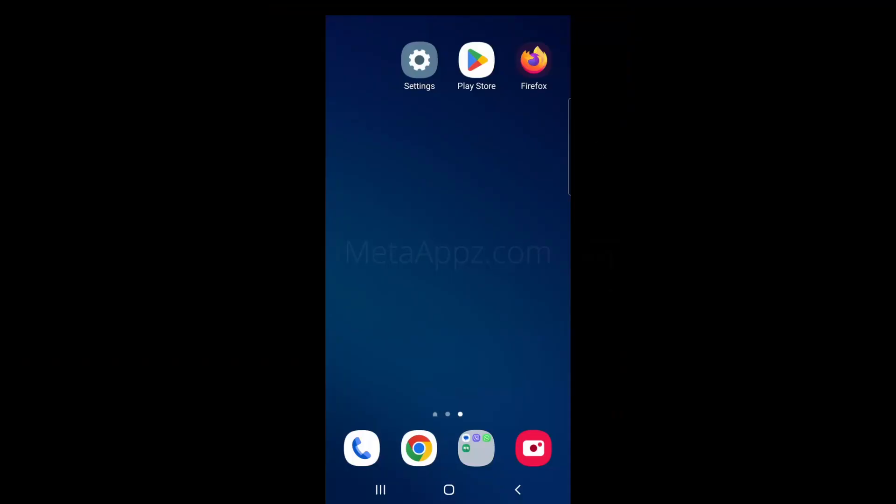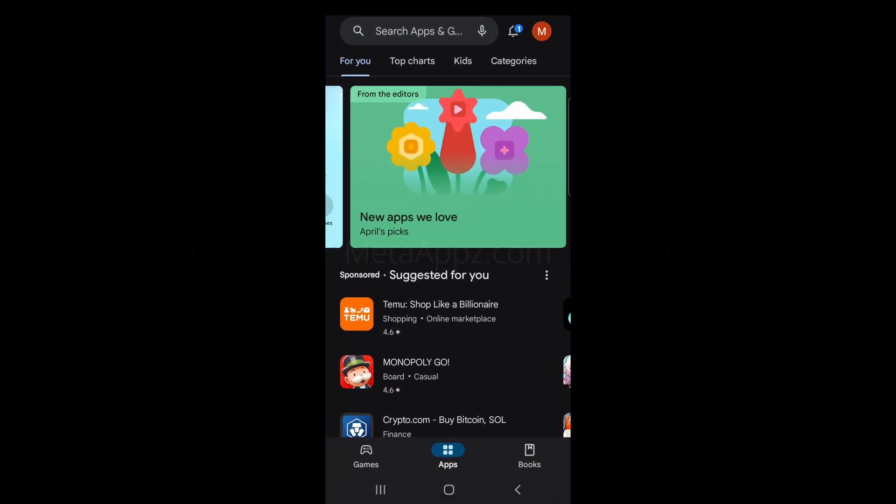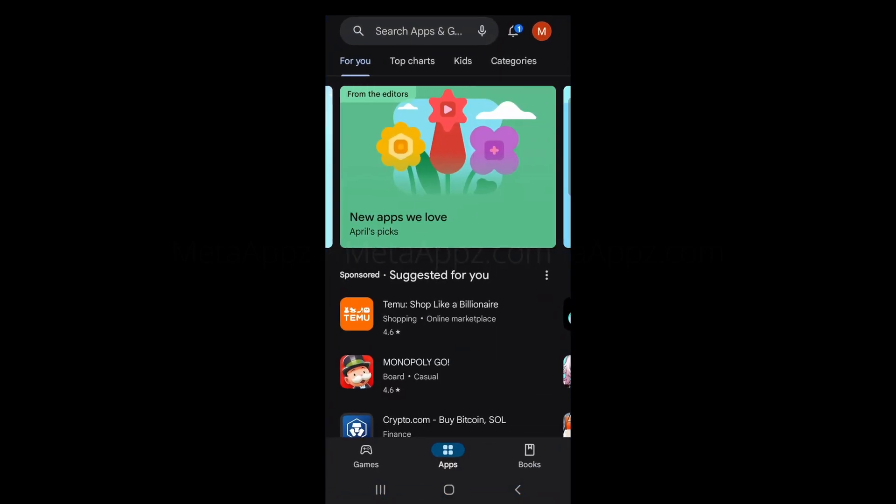First, unlock your phone and open the Google Play Store. This is where we'll download the Gboard app.